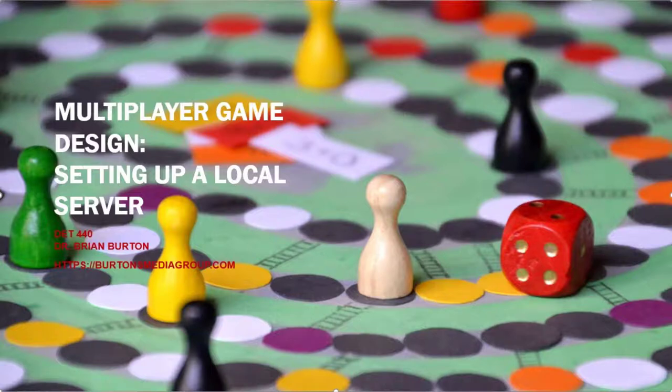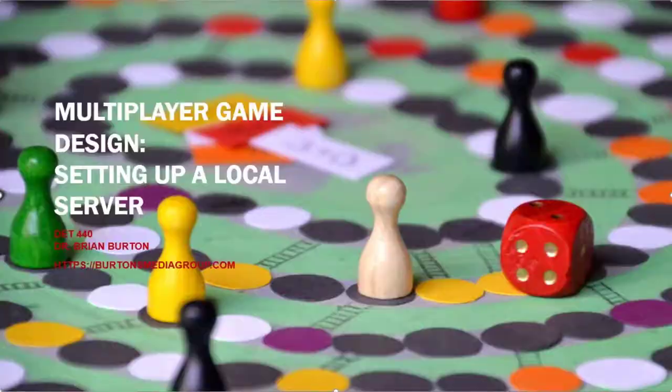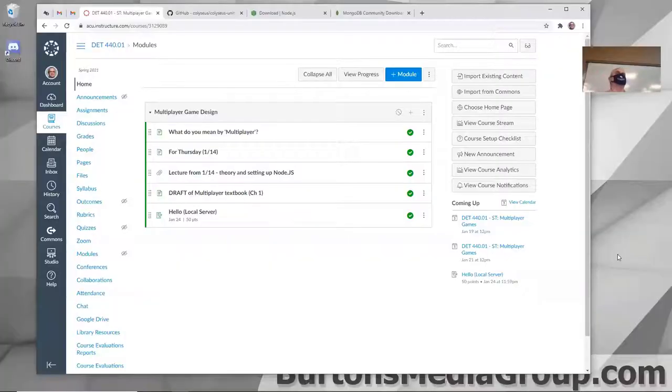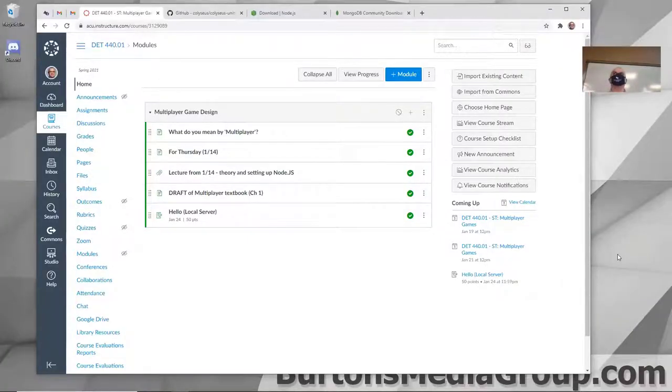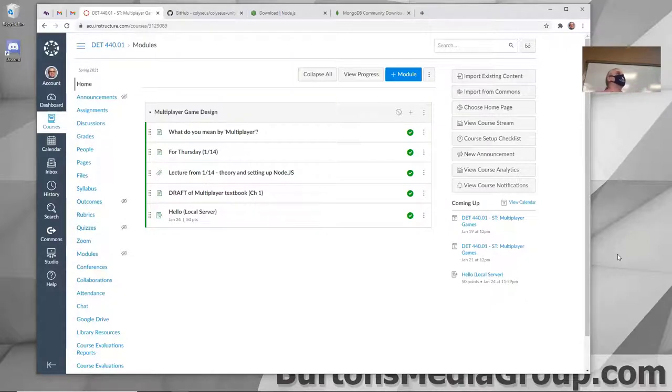We're going to walk through the entire process of setting up Node.js on the local computer, the MongoDB, and then hopefully by the end of the class, we will be able to launch and get into the example project.